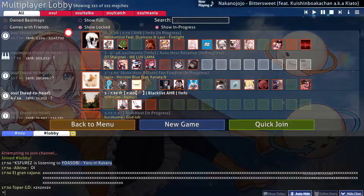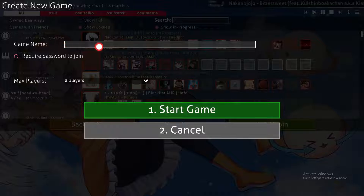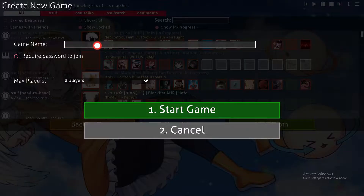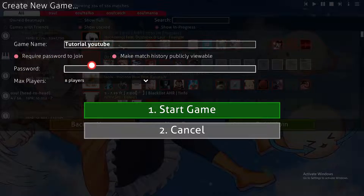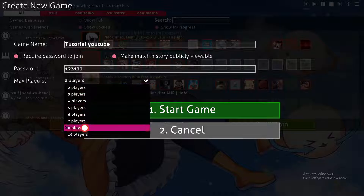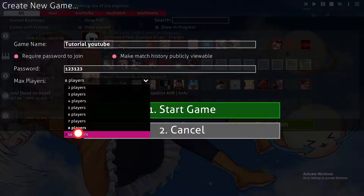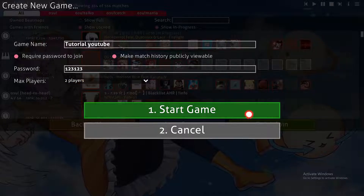If not, you can create your own game by clicking in here. Here you can put the game name — for example, the name is 'Tutorial YouTube'. Here you can add a password to make it private so no one can join it but your friends or the people who have your password — for example, let's put '123123'. From here you can choose the maximum players, which can be up to 16. For this video I will keep it as two players.